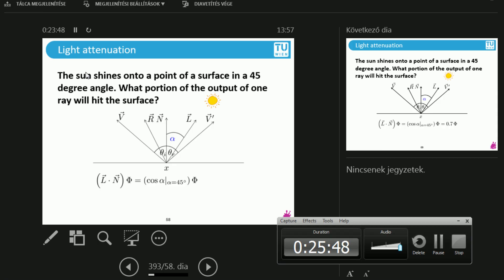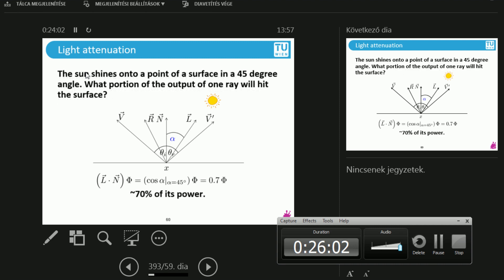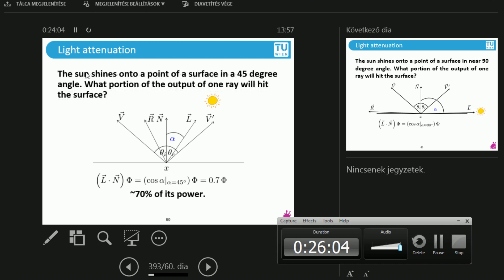The cosine of 45 degrees is 1 over the square root of 2. The square root of 2 is 1.41, so 1 over 1.41 is around 0.7. So there is some light attenuation when the sun is located at that angle.